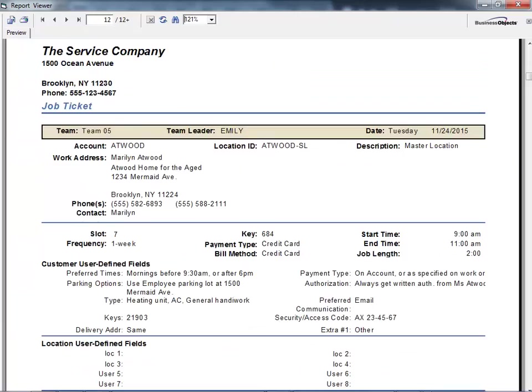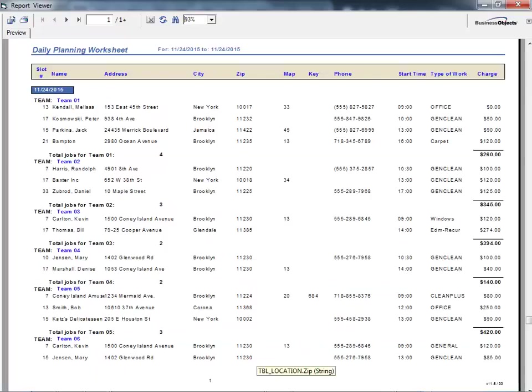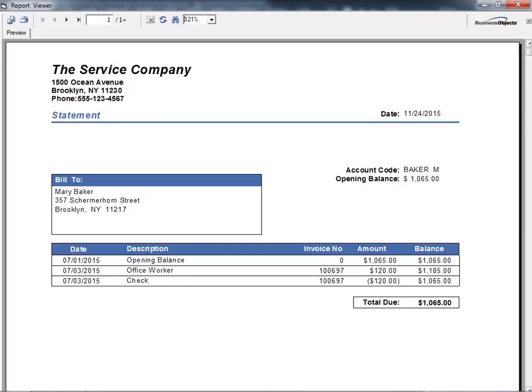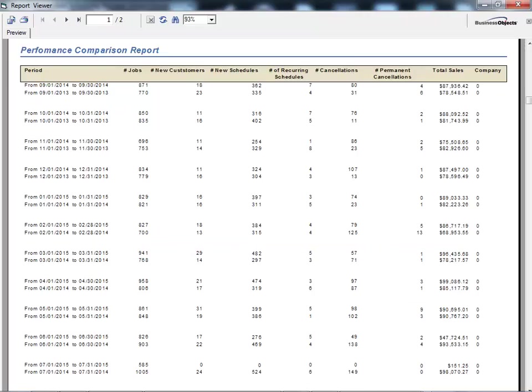There are also hundreds of other reports, including job tickets, work orders, job detail calendars, invoices, statements, and a variety of costing, budget, and business intelligence reports.